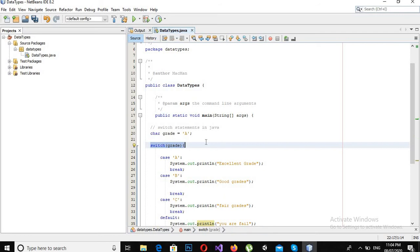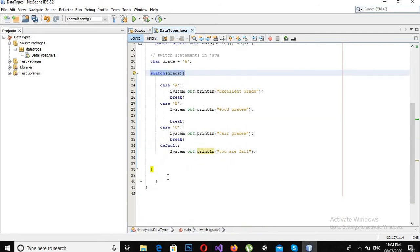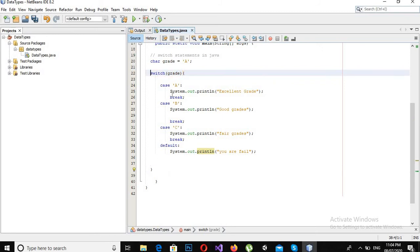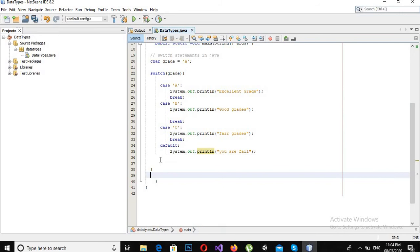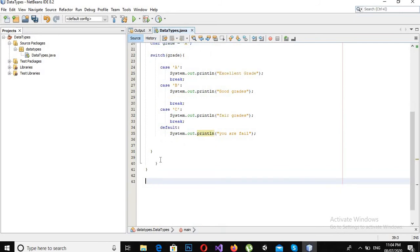And it will go whatever is below this or outside this switch statement. Here we have some code, it will come to that. Now let's run it.